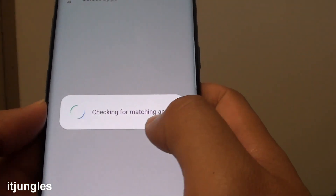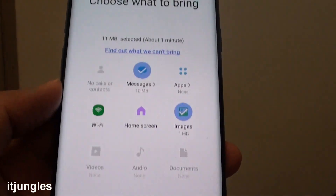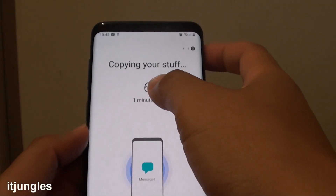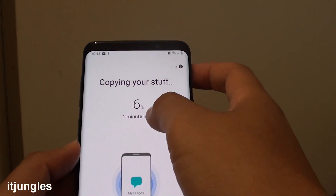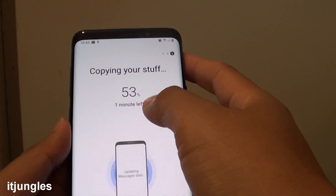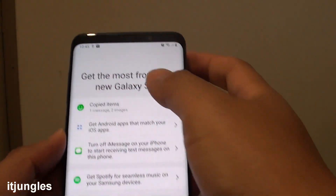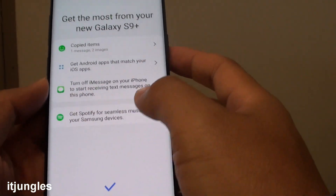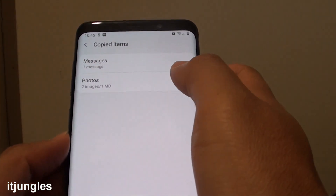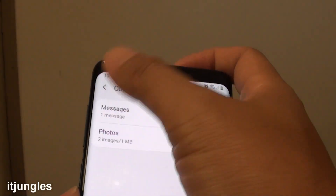So it says checking for matching apps. And now it is copying the stuff over. Because I haven't chosen a lot of things, the transfer process is quite quick. It says copy items, you can tap on it, and then you can see what is being copied over to your phone.